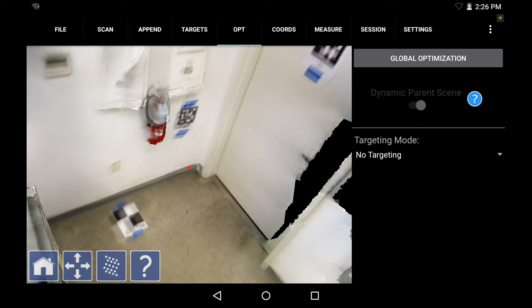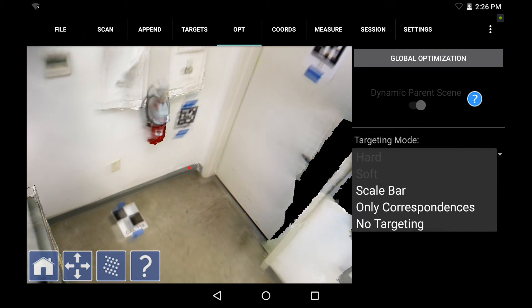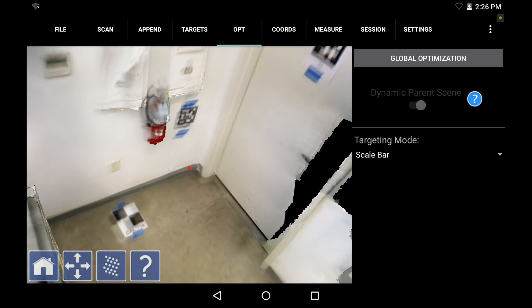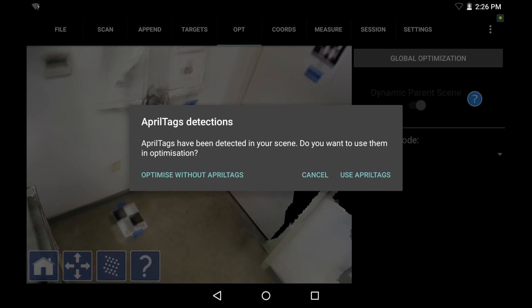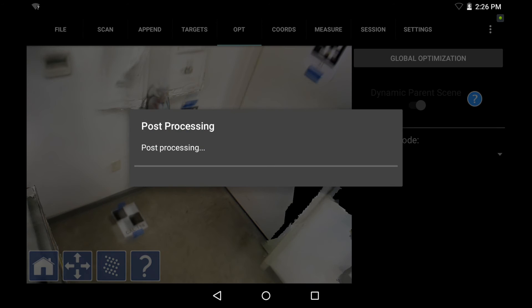And before I hit global optimization, now I need to go to targeting mode and select the drop down for scale bar targeting. And that's it. Now I can hit global optimization, use April tags, and let it process.